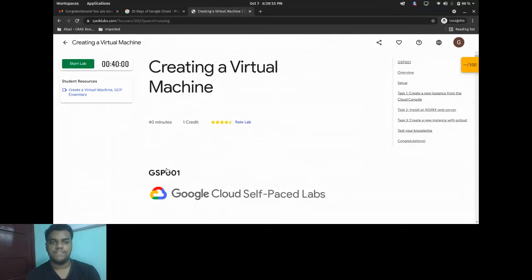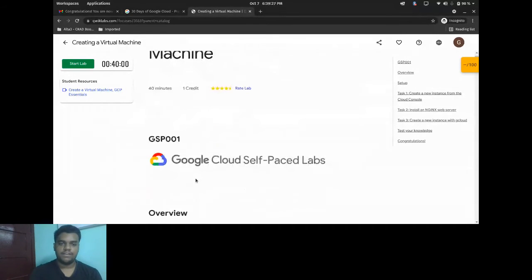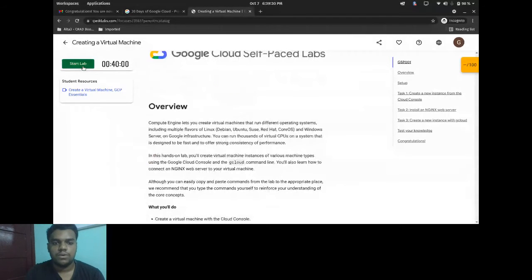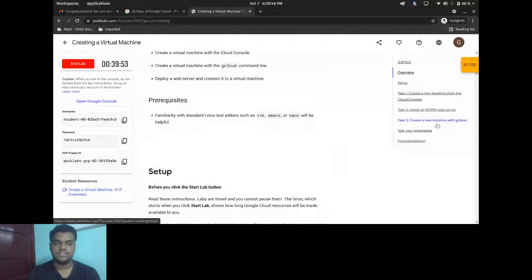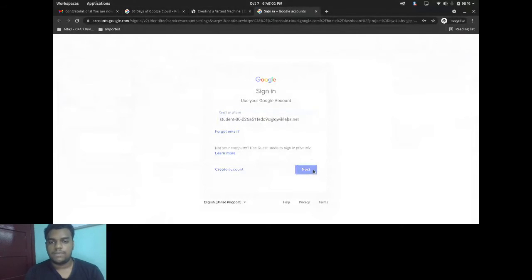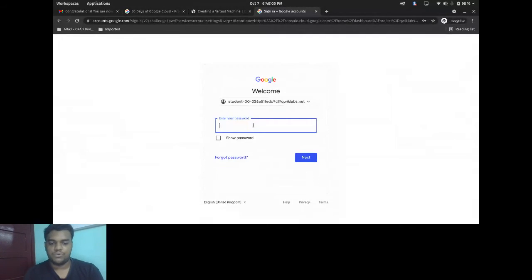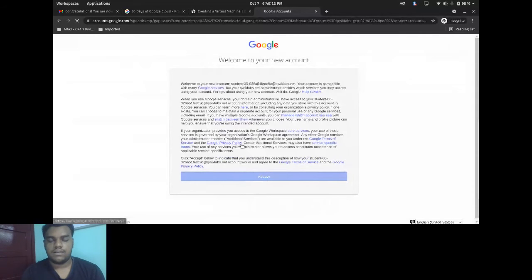Creating a virtual machine in Google Cloud is really easy. If you've created virtual machines with VMware, it's similar — you select storage amount, choose an OS image, and boot up. Things work similarly here. We need to create an instance from Google Cloud, install an Nginx web server, and then create a new instance with the gcloud CLI as well. Let's open the console and copy the password — you can use incognito or a normal browser, both are fine.